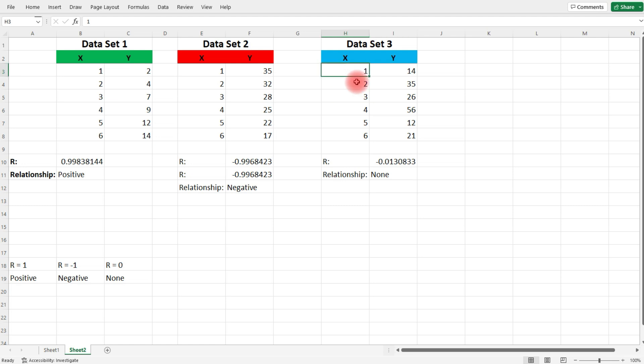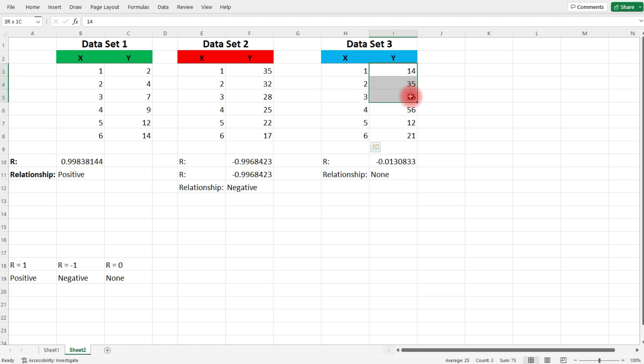As X increases, Y is all over the place. It's increasing, it's decreasing, it's increasing, decreasing again, increasing.